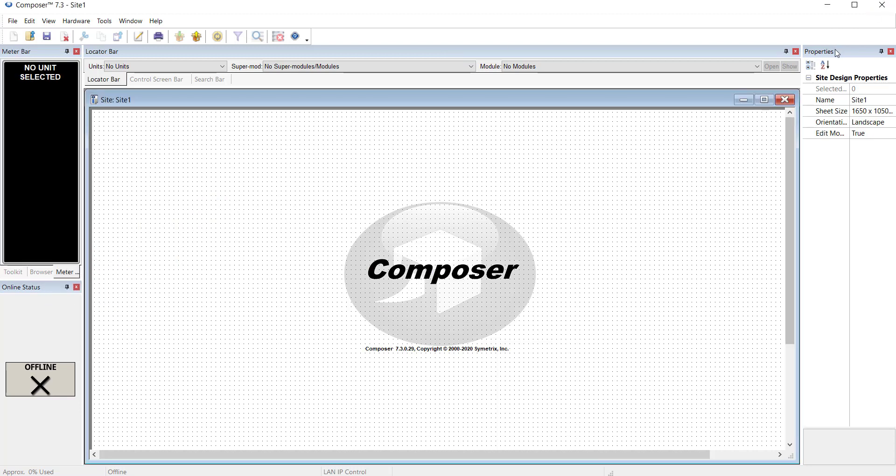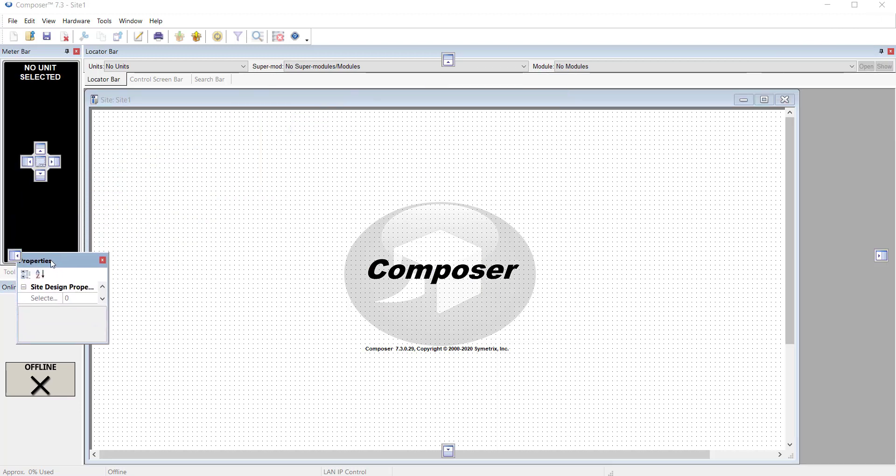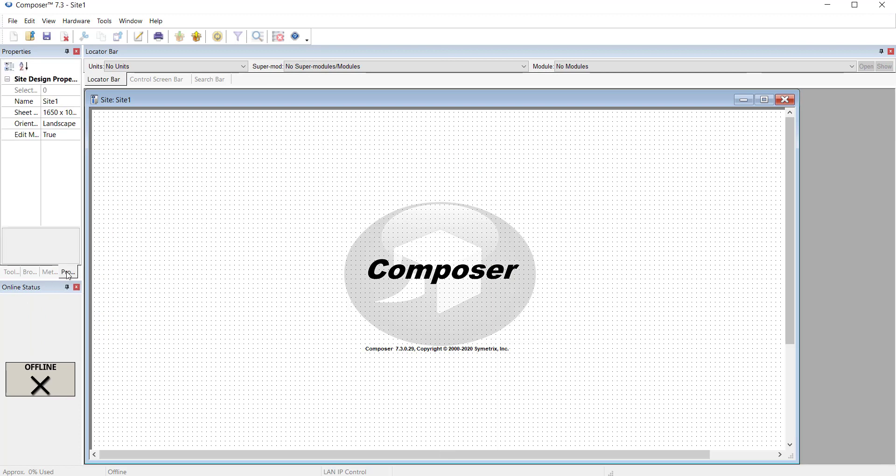And let's do the same thing for the properties window. So now we have all four tabs in one place.